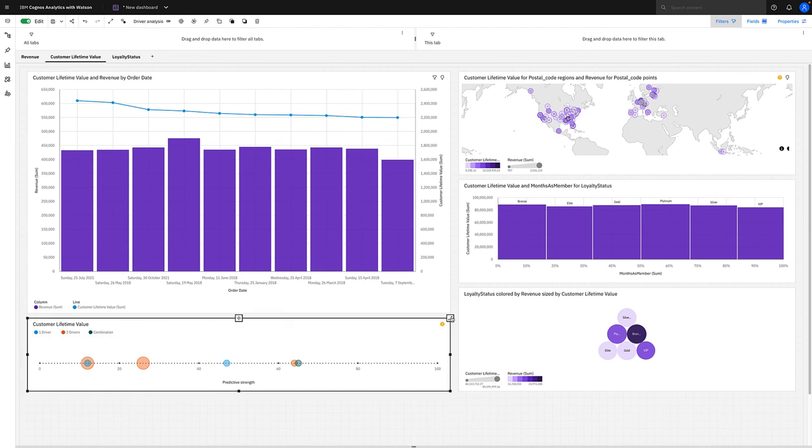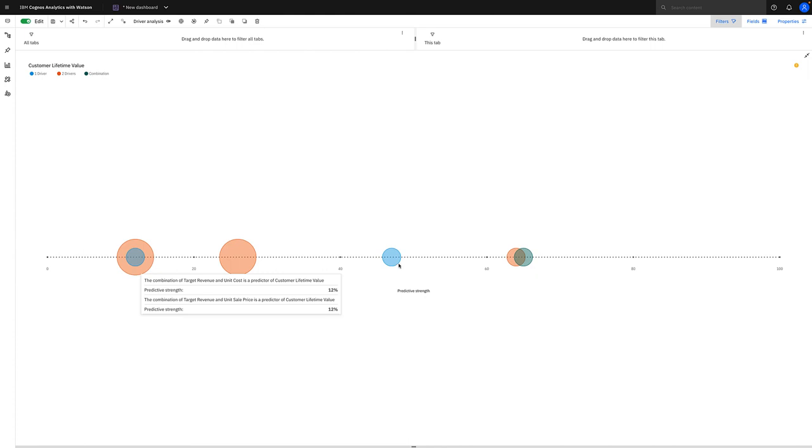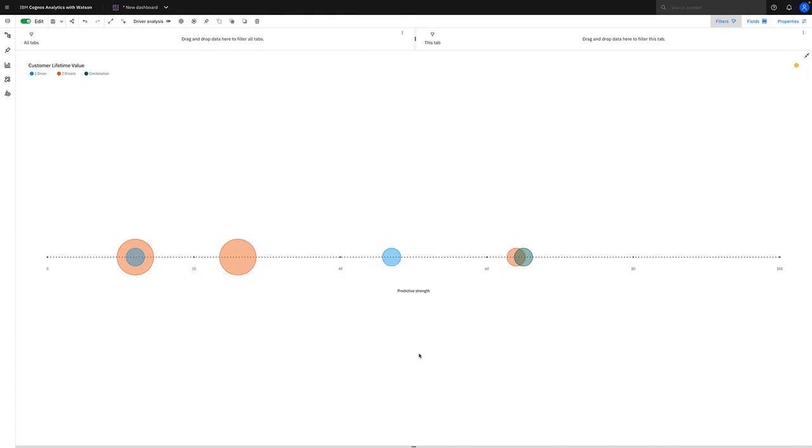Now this visualization really helps you understand what columns in the data drive customer lifetime value. So for instance, the colors of the bubbles represent the number of columns in the data that have an impact on customer lifetime value. Blue means one driver or one column in the data, red means two columns or drivers, and green being three or more. It works from 0% on the left to 100% on the right, and that represents the predictive strength of those data columns on that metric.